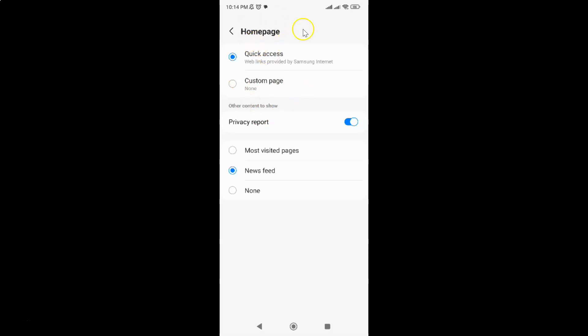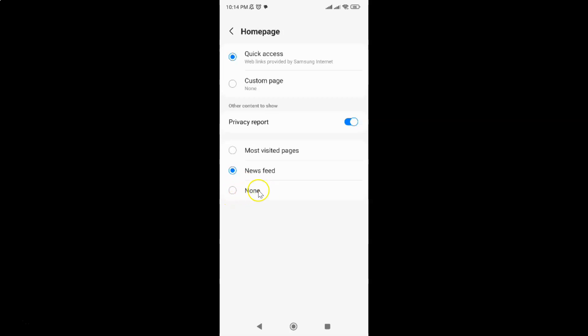On this screen you can see we have the News Feed option selected. You have to select the None option. To select it, just tap on it. Let me tap on it. You can see it's now selected, so it's done. Let me go to my home page.